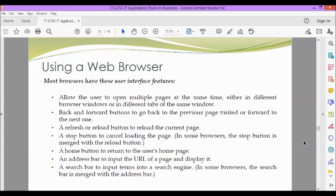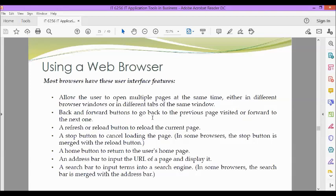Most browsers have these user interface features. They allow the user to open multiple pages at the same time, either in different browser windows or in different tabs of the same window.